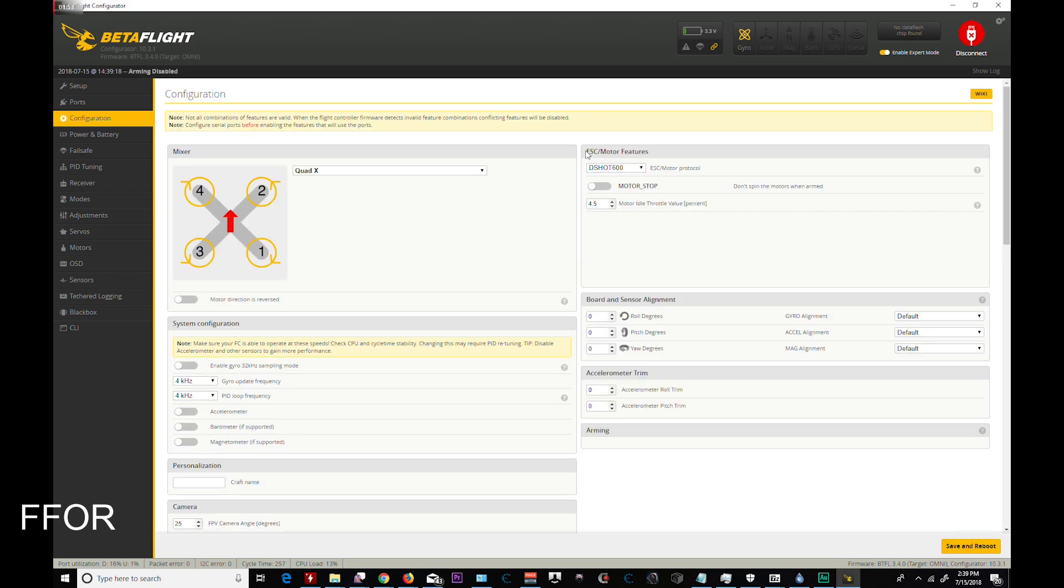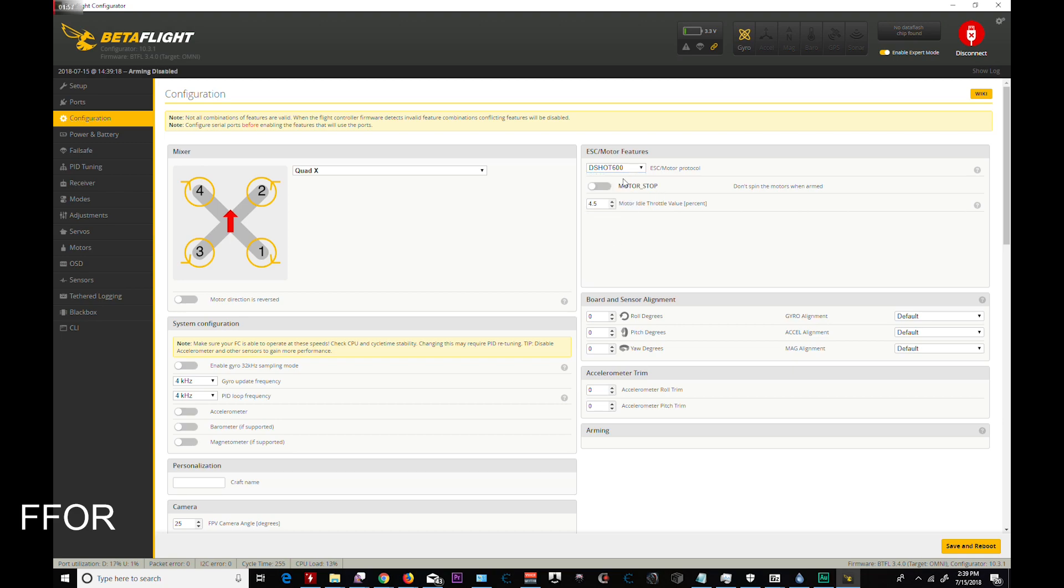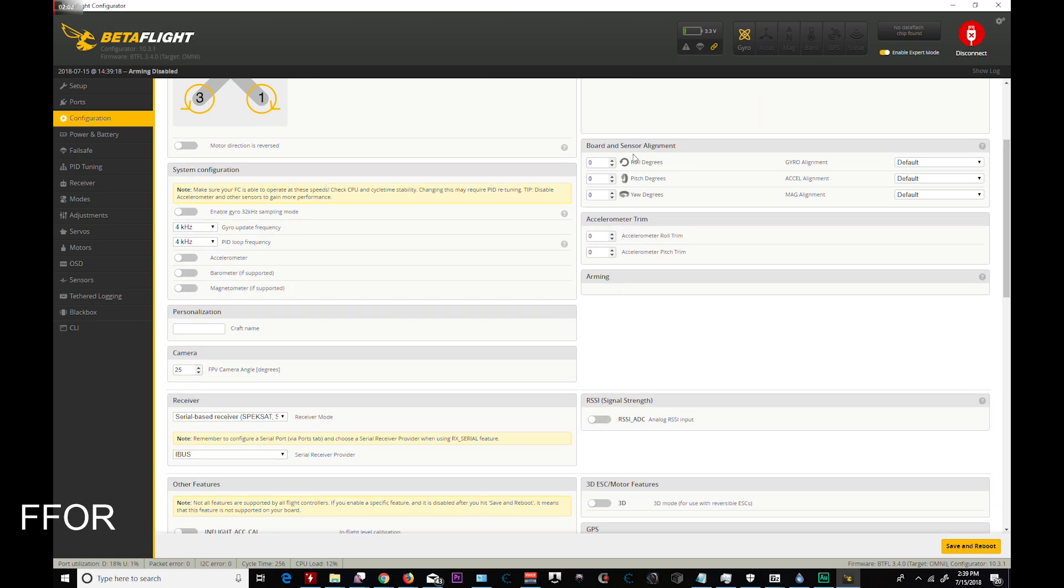For the Leader 120, these are my settings. So DShot 600 always. Motor stop, I leave off 4.5 is my min throttle value. No board alignment issues. I changed to 4K, 4K instead of 8K, 2K. Took off accelerometer since I will not be able to use Acro Trainer. Barometer doesn't count, magnetometer doesn't count.